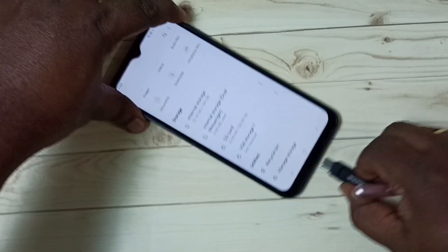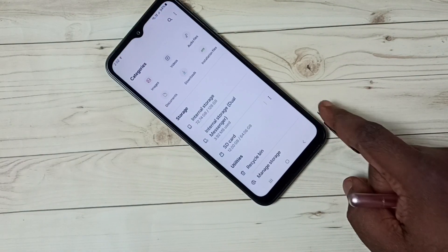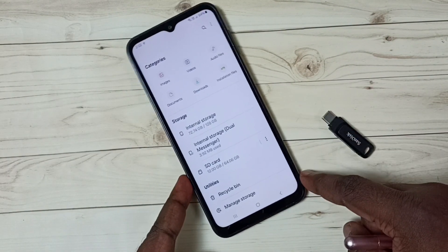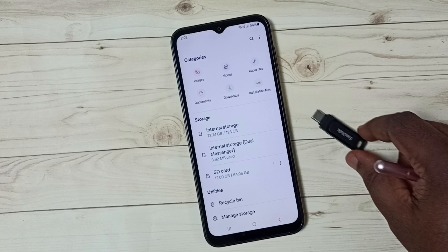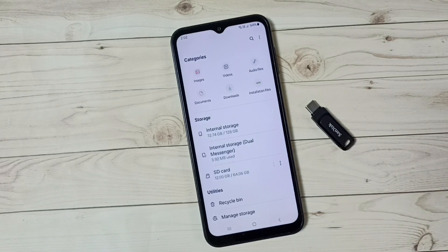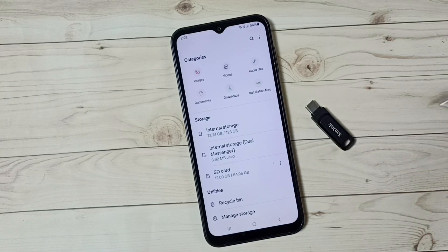Done. This is how we can transfer files, photos and videos from a Samsung Galaxy mobile phone to a pen drive. I hope you have enjoyed this video.